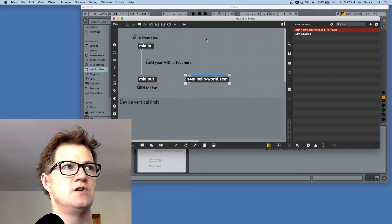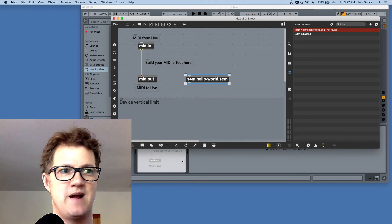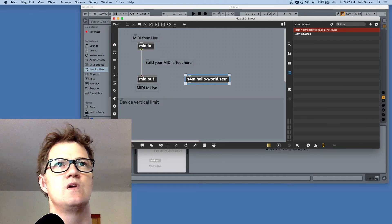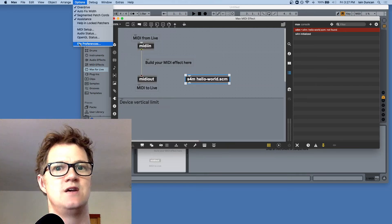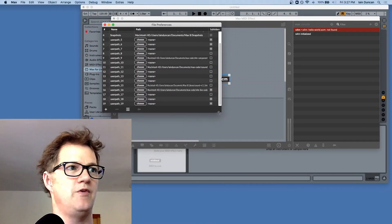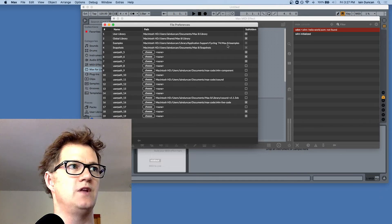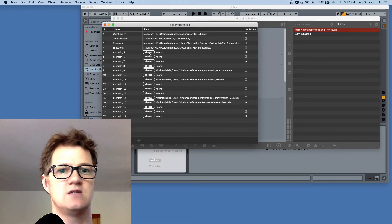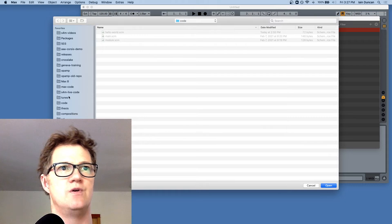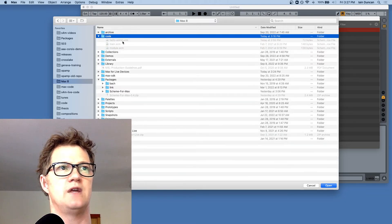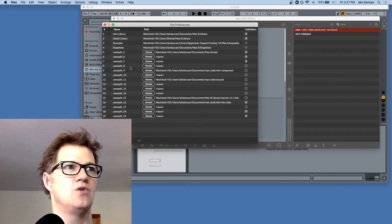The way this works is Scheme for Max looks in your Max file preferences. To get at your Max file preferences, you need to open Max — either by editing a Max for Live device or starting standalone Max. It's under Options > File Preferences. What you do is put paths in there, and you can indicate whether you'd like Max to scan subfolders. In this case, I'm going to add a path where I've put some code. Under Max 8, I made a 'code' directory and put hello-world.scm in there. I'll add 'code' to my path. You don't have to save — it just does it.